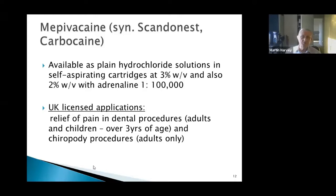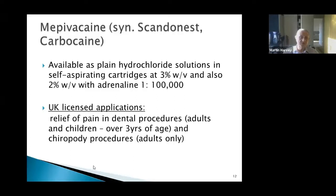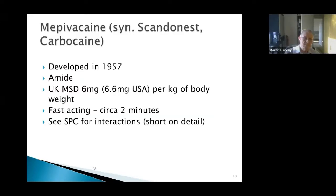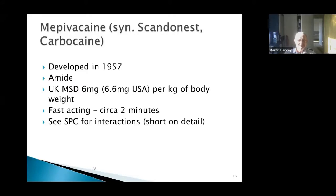Technically, using Scandinest on a 13-year-old's ingrown toenail means using it outside its licence for podiatry, though I've never heard of this causing problems. The obvious solution is to use something without this restriction, like lidocaine. Mepivacaine was developed in 1957, is an amide, and the UK maximum safe dose is 6 to 6.6mg per kg body weight. It is fast acting at around two minutes.